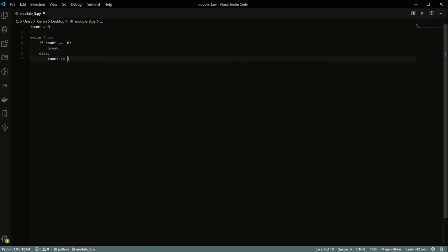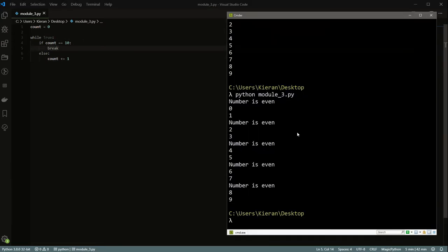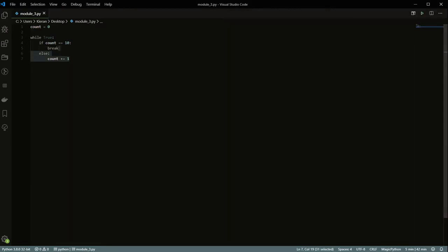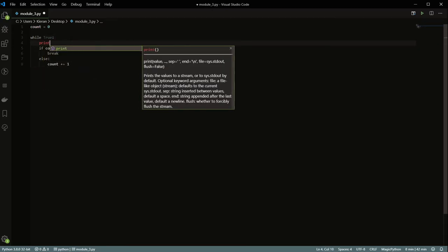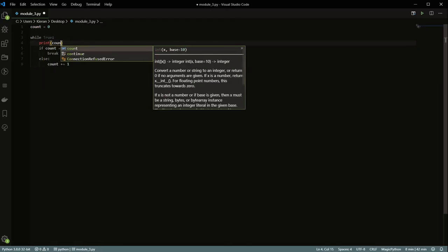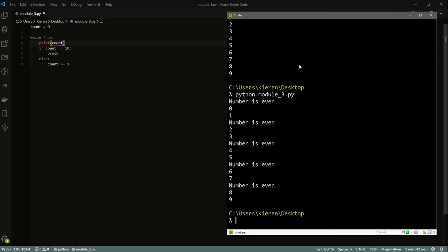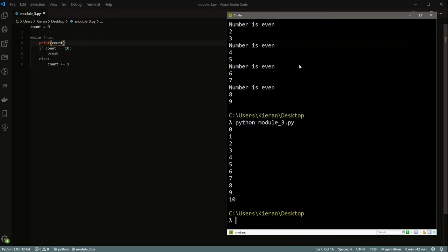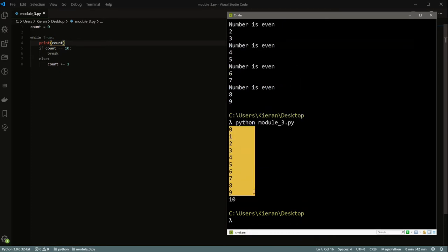So this break statement here — what it's going to do is just break the loop. Even though this is an infinite loop that would normally run on forever, it'll actually run and stop at 10. I'm going to add a print count so you can see what's happening. Now if we do this, we get zero to 10.